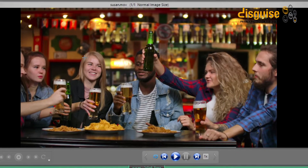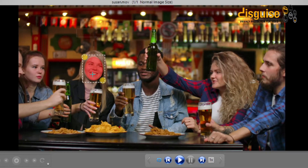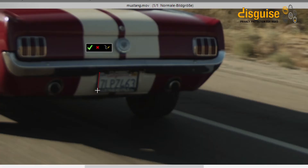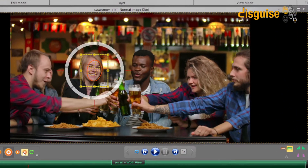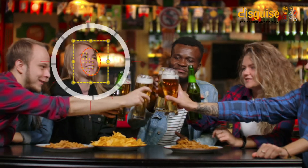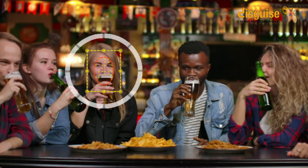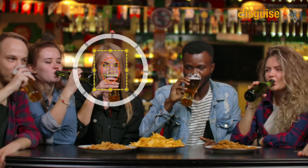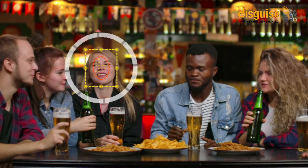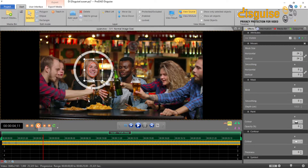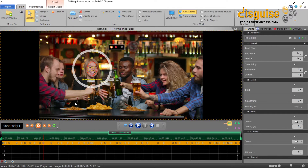By means of various mask shapes you can quickly mark the outline of the face or object to be processed. The powerful tracker allows you to automatically track the selected subject. The dots inside the mask show you how well the automatic recognition works. In the vast majority of cases the automatic tracking already provides an excellent result. However, you can always intervene manually and optimize the position of the mask. Appropriate keyframes are set automatically on the timeline.